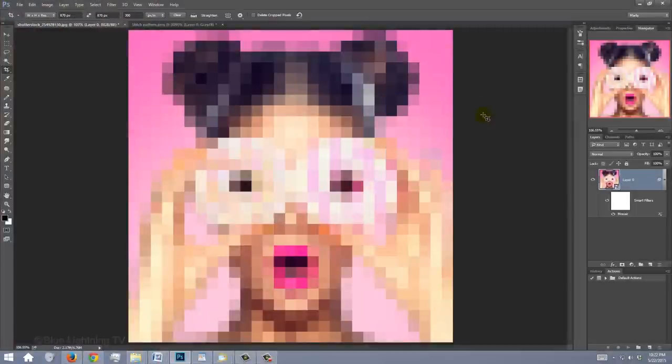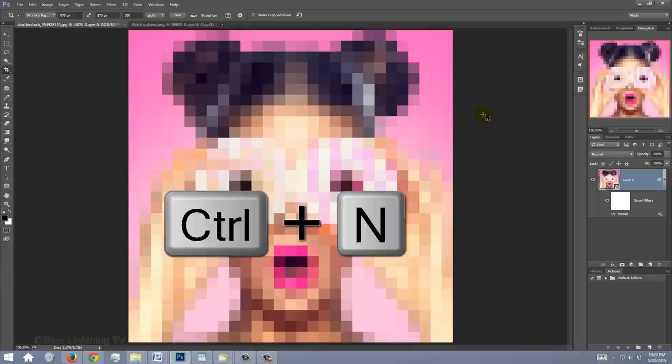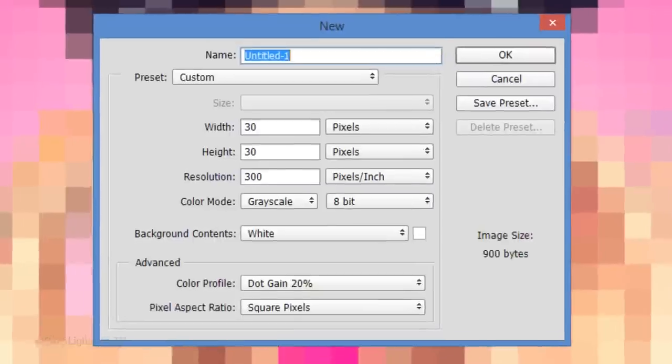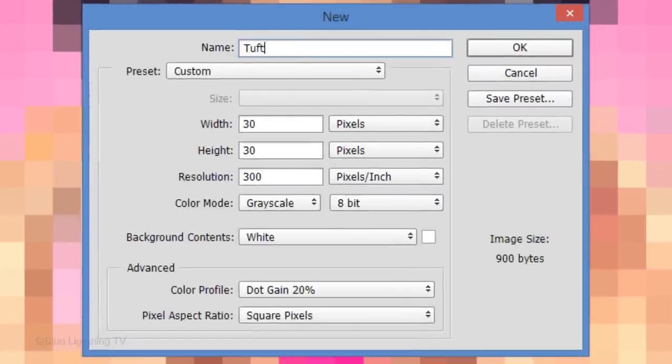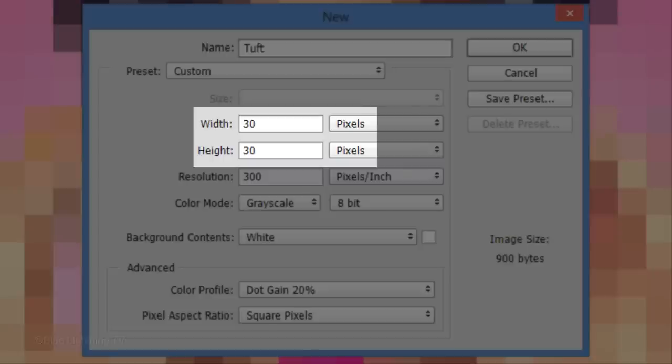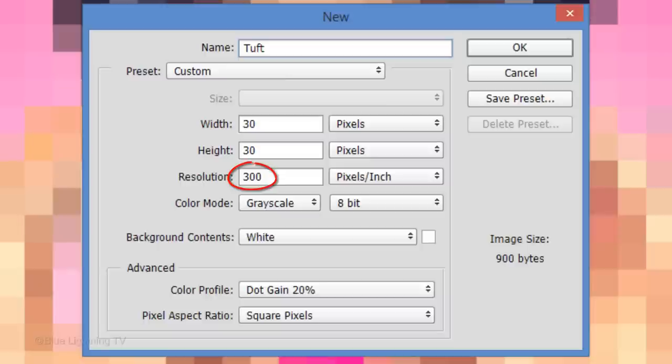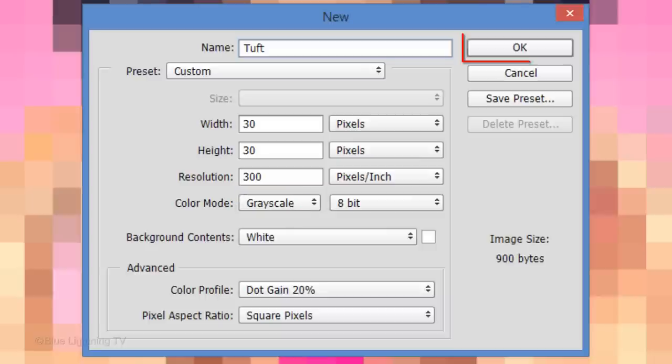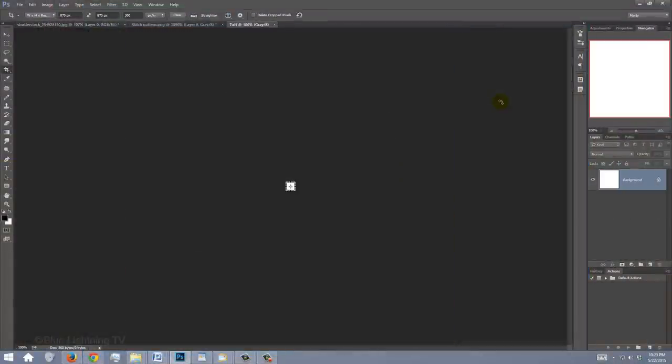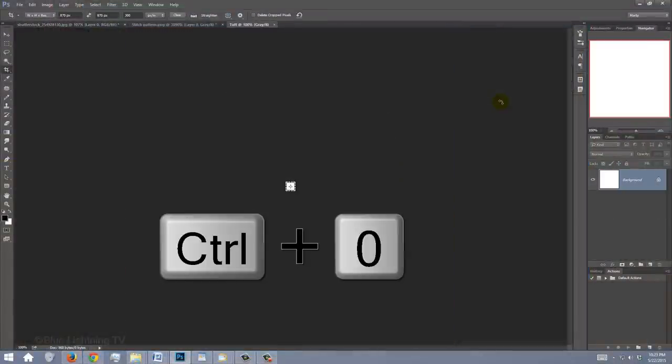Next, we'll make a tufted pattern in each of the squares. Create a new document by pressing Ctrl or Cmd N. Name it whatever you'd like. Make the Width and the Height 30 pixels each and the Resolution the same as you used earlier for your crop photo. For the tufted pattern, it doesn't matter if the color mode is RGB or grayscale. Click OK or press Enter or Return. Then, fit it onto your canvas.